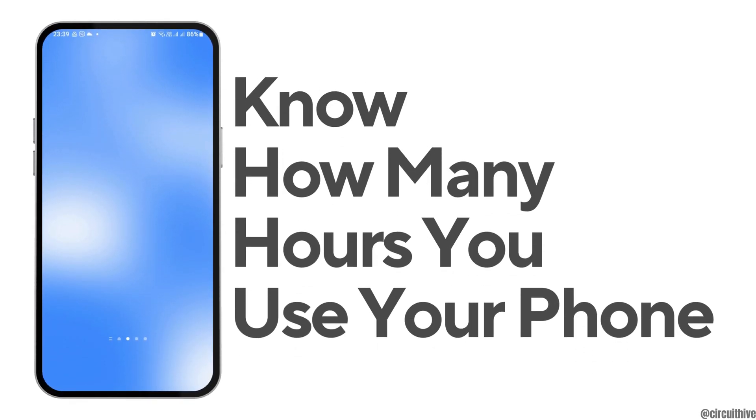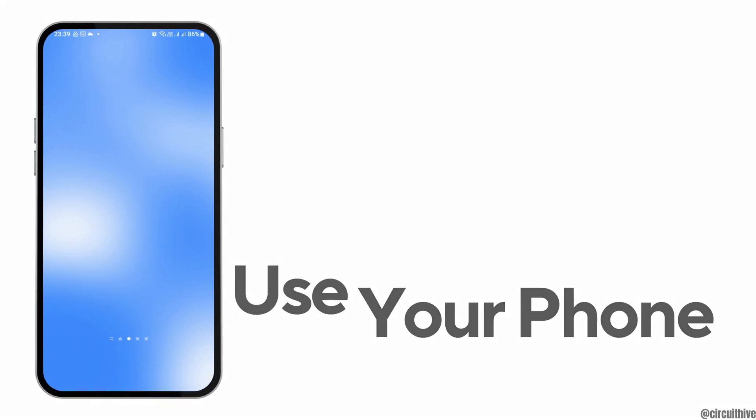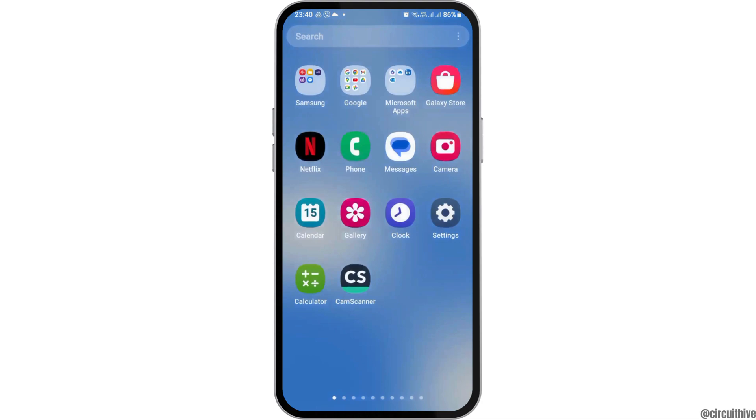How to know how many hours you use your phone. If any day you use your phone most of the time like me, and you would like to know how many hours you use your phone and which is the very application that you use, just follow the following steps.